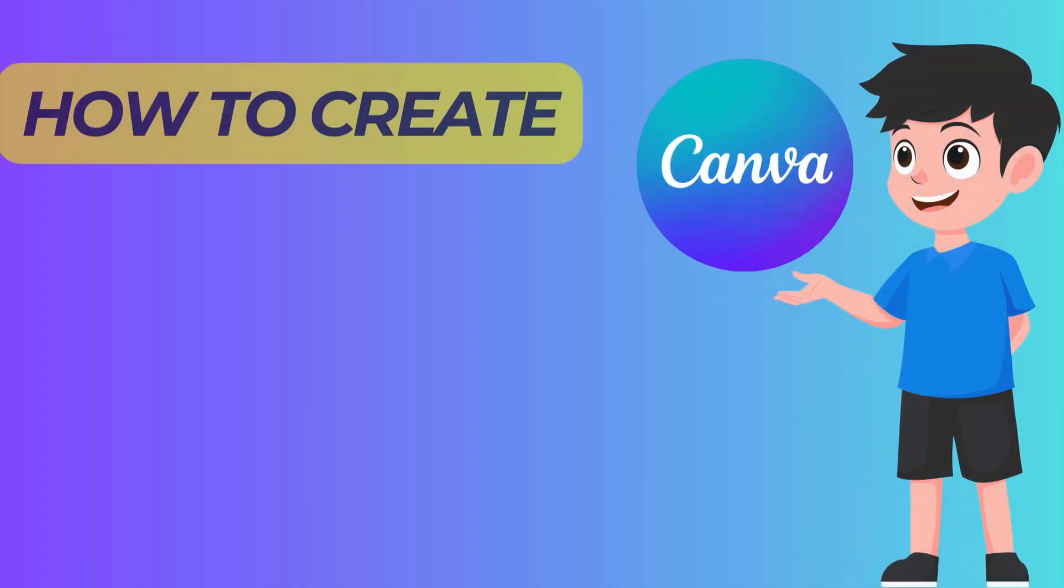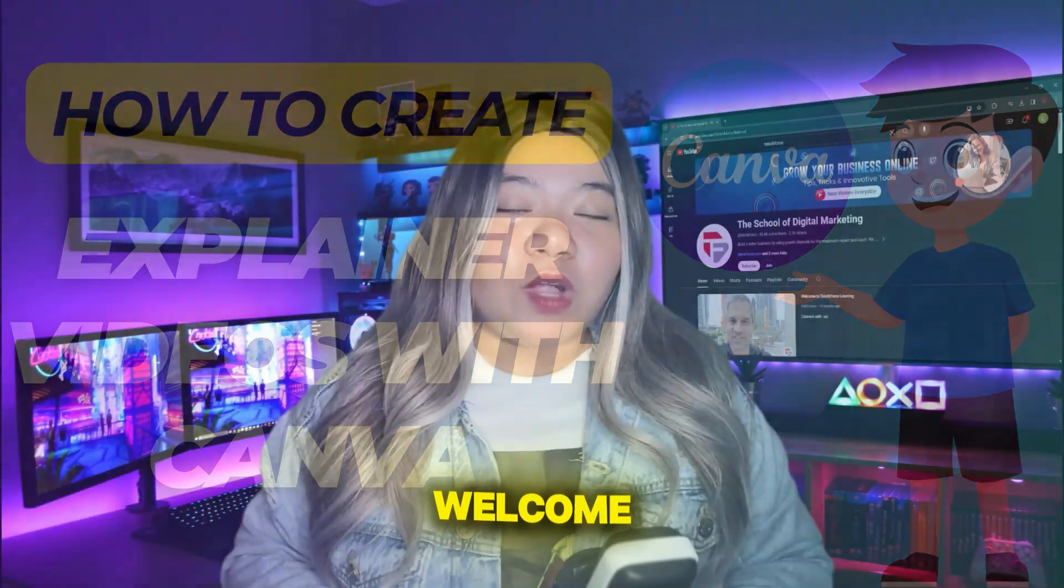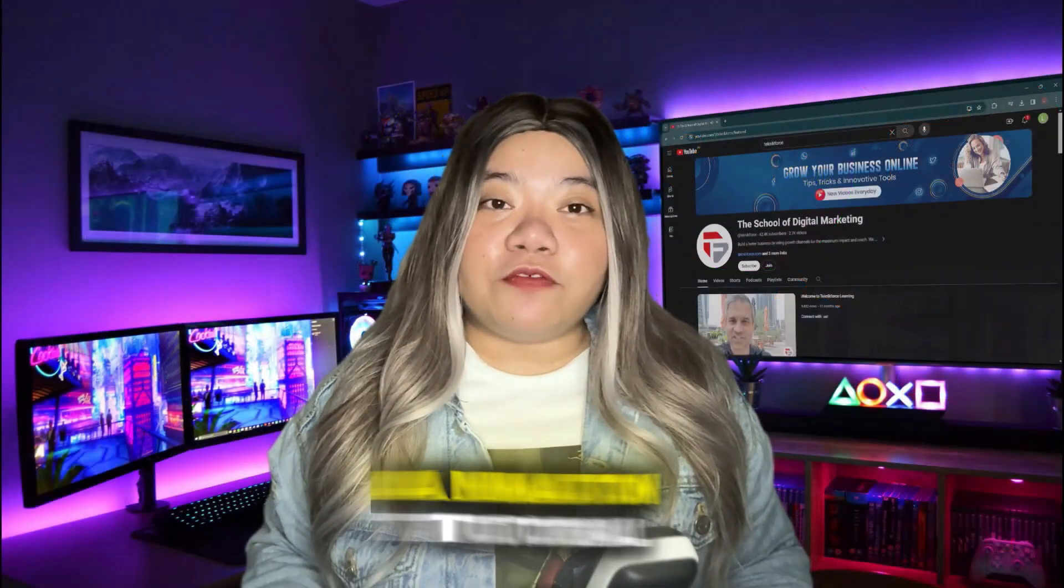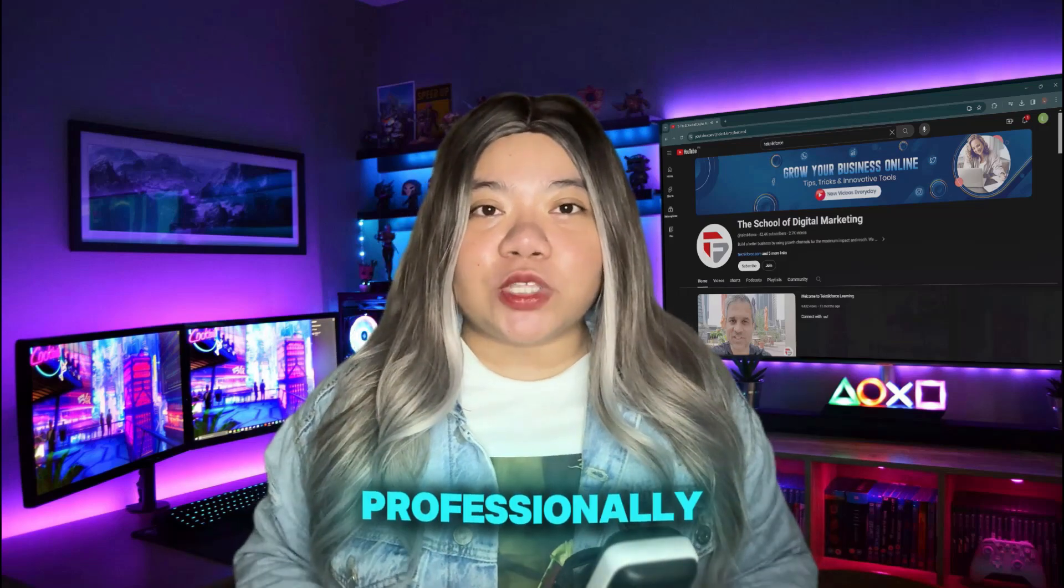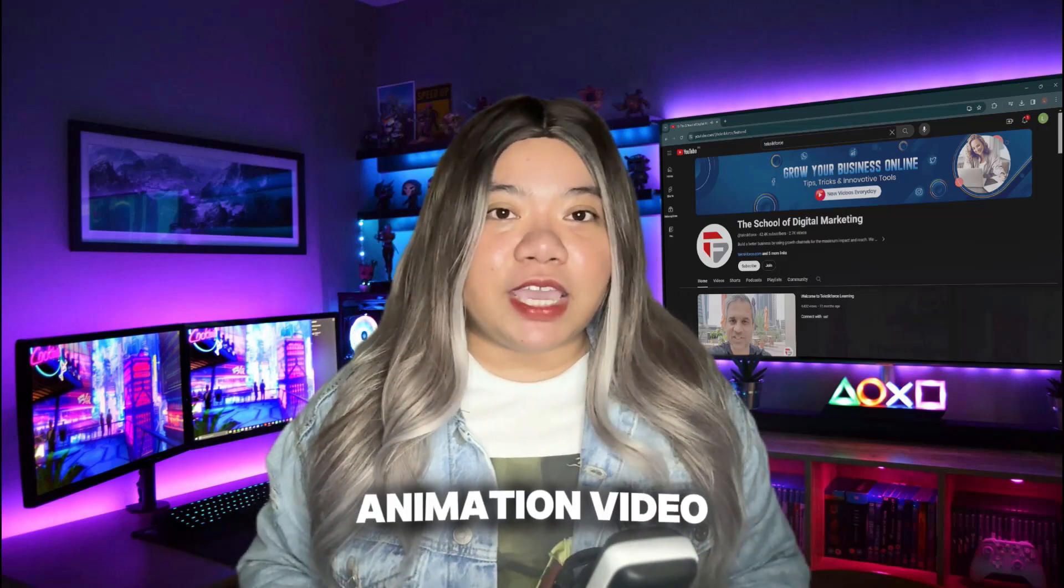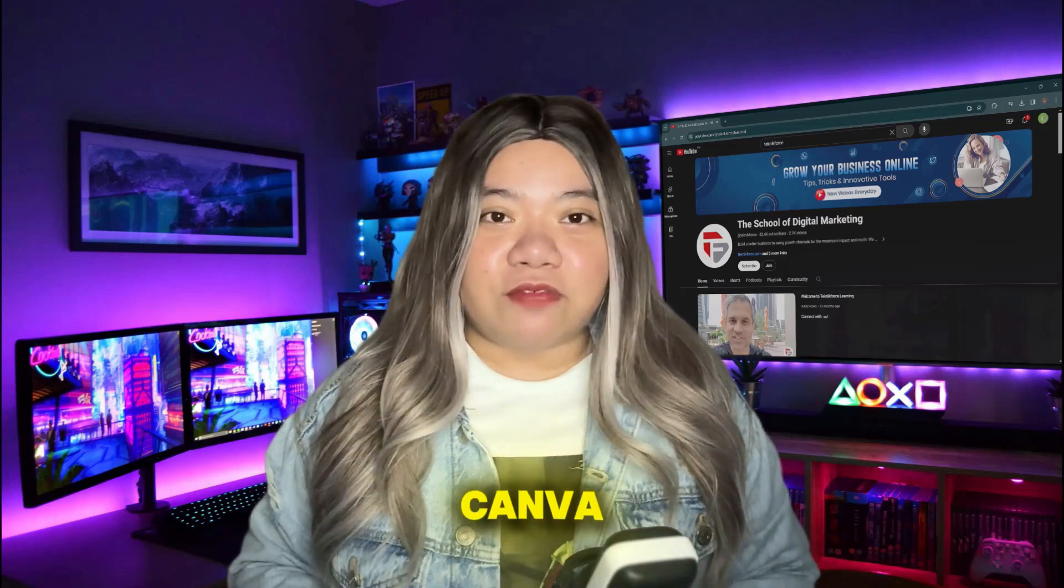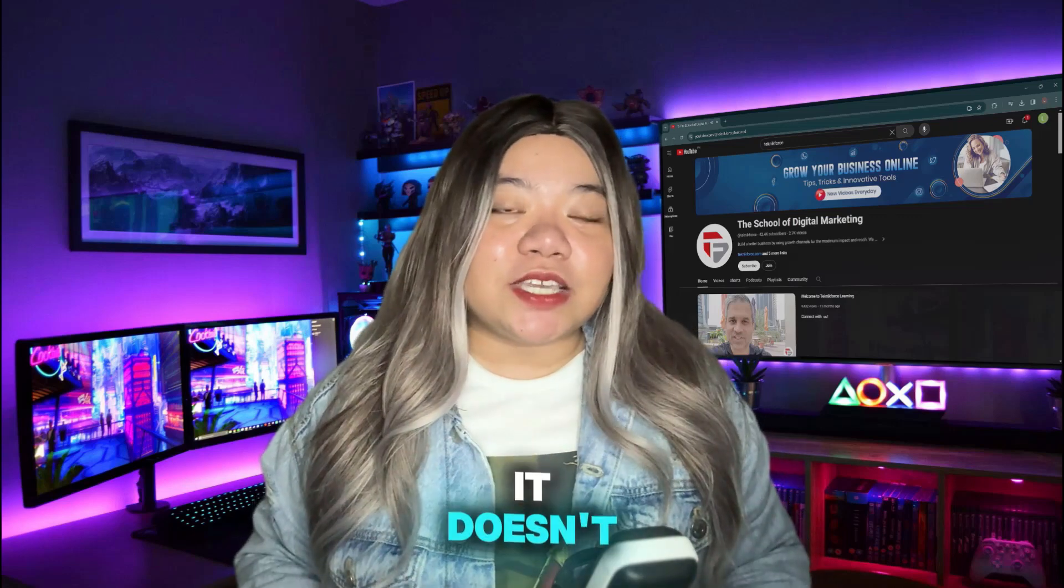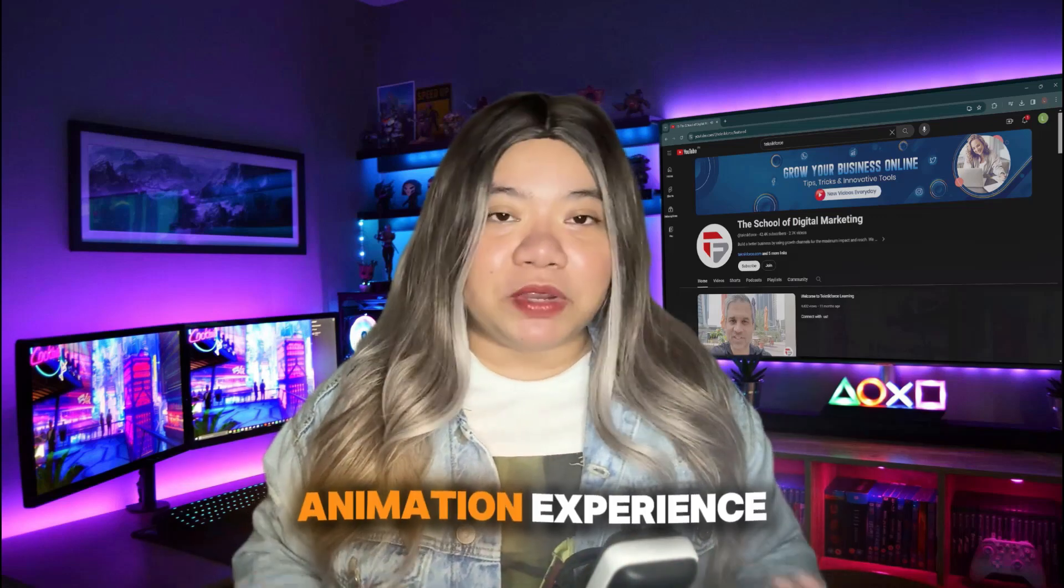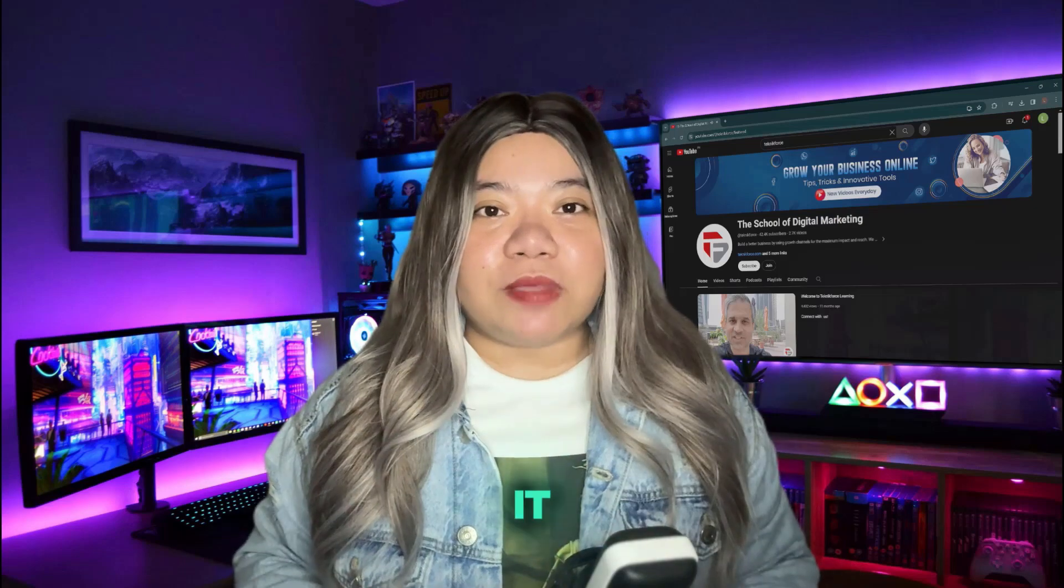How to create explainer videos with Canva. Welcome to this Canva animation tutorial for beginners where I'm going to show you step by step how you can create professionally looking explainer style animation video in Canva. This is beginner friendly, it doesn't require any previous animation experience and absolutely anyone can do it.